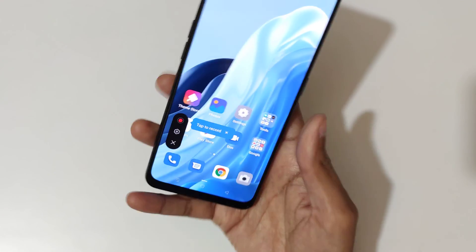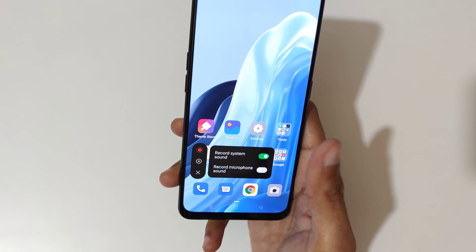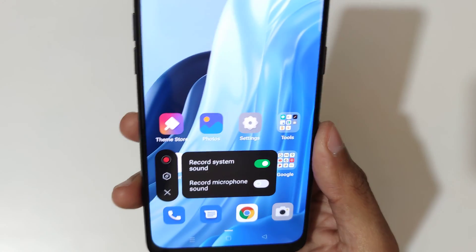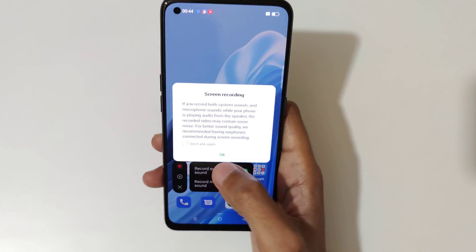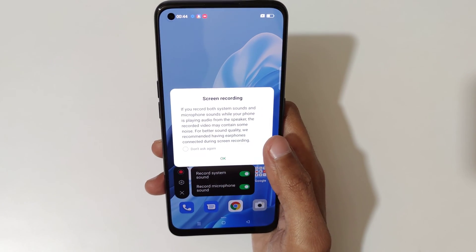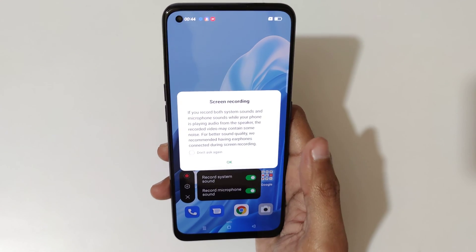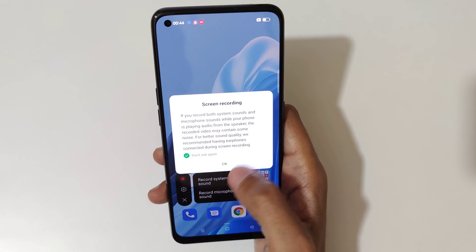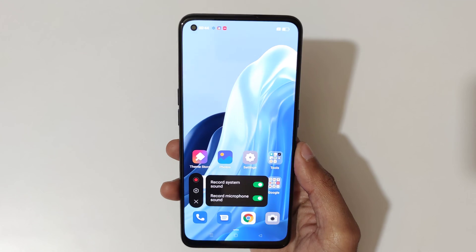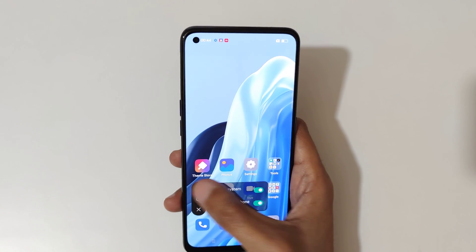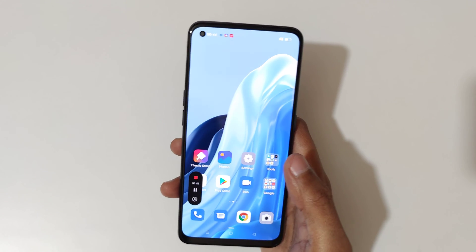You can see the screen recording toolbar. Tap to record, tap to change the settings, and tap to exit. You can see the option to record system sound, and you can also record the microphone sound — both system sound and microphone sound while your phone is playing audio from the speaker. Tap 'don't ask again' or tap okay.